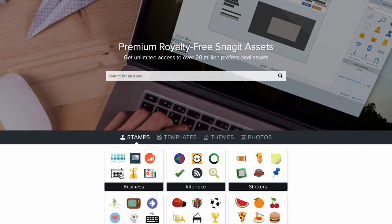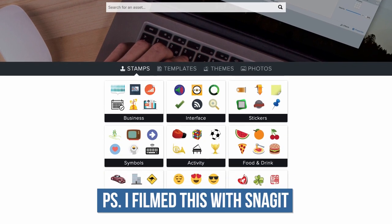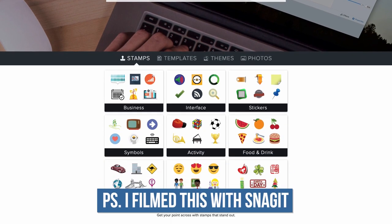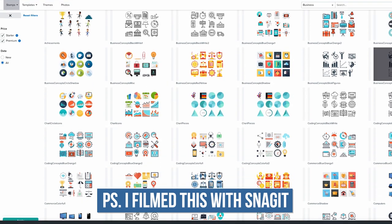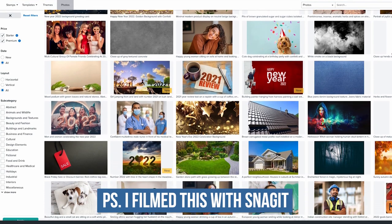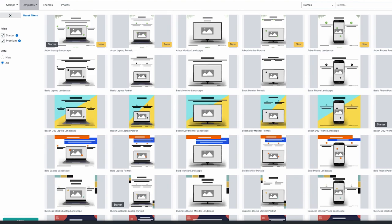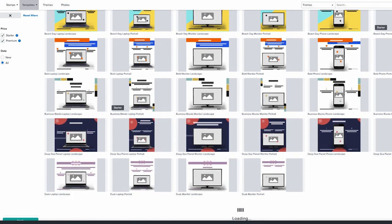And if you want to take things one step further, TechSmith also has an Assets for Snagit option that gives you access to over 20 million stock videos and images, annotations, stamps, and all of these things that you can use within your documents to further enhance them for your business. So definitely be sure to check that out — I will link to that in the description below as well.